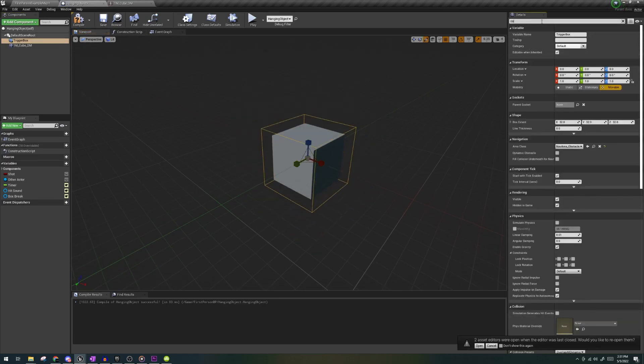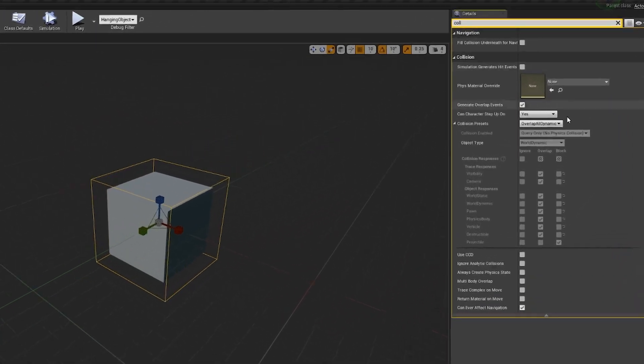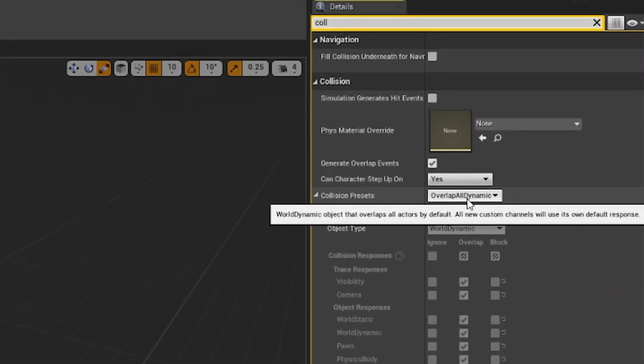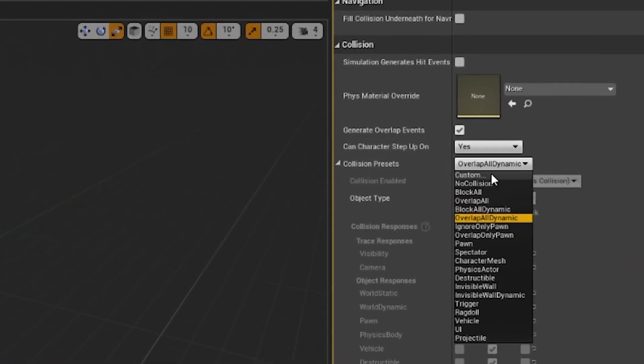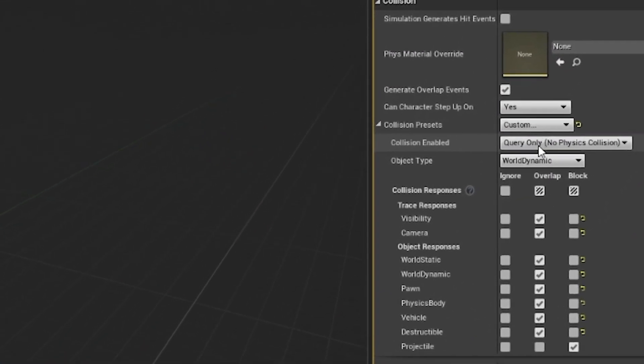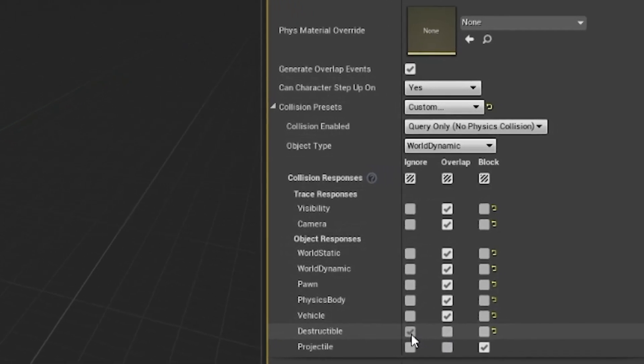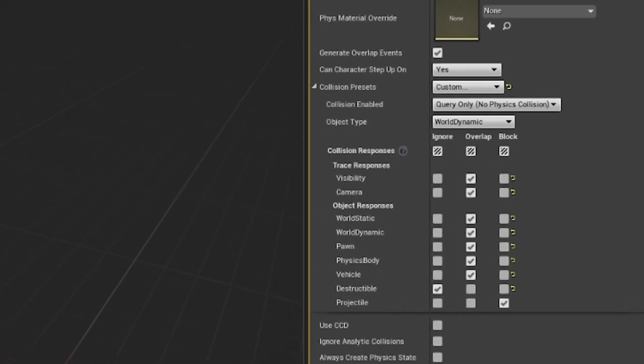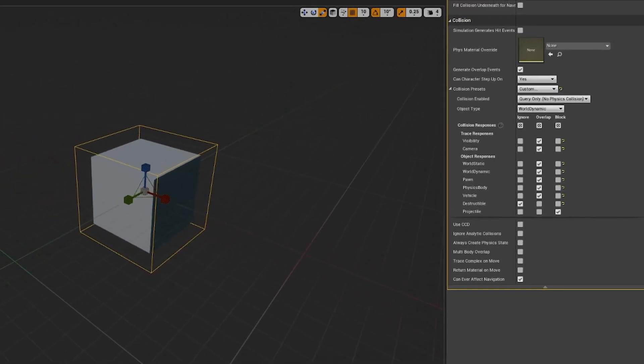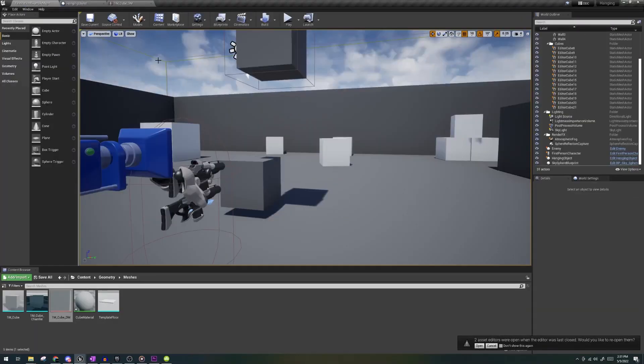Click on your trigger box, search collisions in the details pane, select collision presets, and choose custom. Then, where it says destructible, select ignore. And you're good to go.